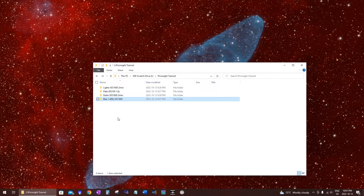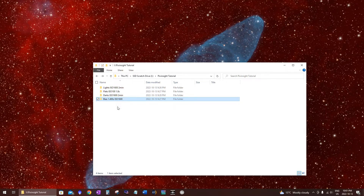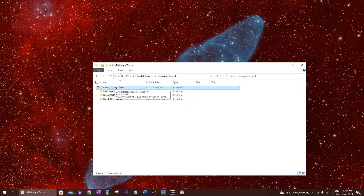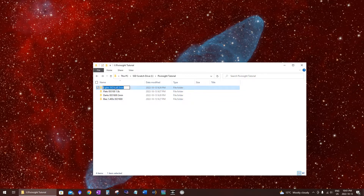Now if you haven't taken any calibration frames like flats, darks, or bias frames, that's fine. Don't worry about it. You can just use whatever pictures you have taken. The most important ones in this case are lights. You need calibration frames to get really good pictures, but if you're just starting out and only have light frames and don't know how calibration frames work, that's fine — we can just use our lights.